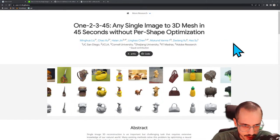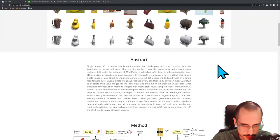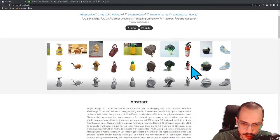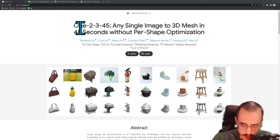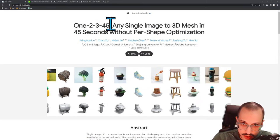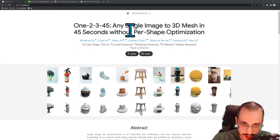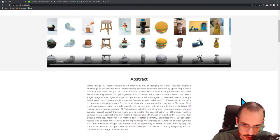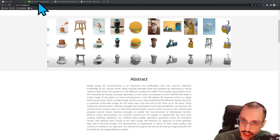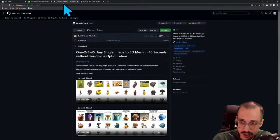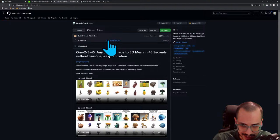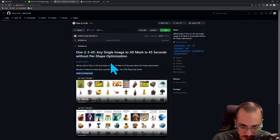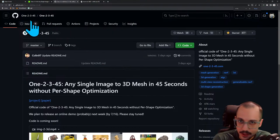Happy Monday and welcome to another stream. Today we're going to be doing a paper reading. We're going to be reading a paper that we were going to read last week but ended up getting pushed. This paper is called '123: Any Single Image to 3D Mesh in 45 Seconds Without Per Shape Optimization.' So this is the GitHub landing page. There's nothing in the repo yet — they say they're releasing an online demo and code coming soon, hopefully.